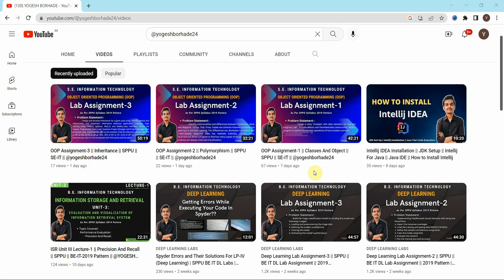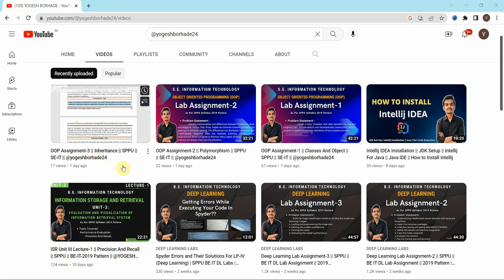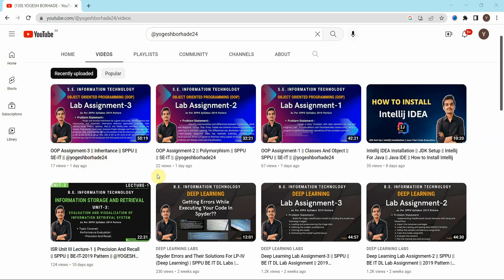Hello friends, welcome back to the YouTube channel. In this video we'll be discussing lab assignment number four for Object-Oriented Programming, that is OOP for second year Information Technology. Lab assignments one, two, and three are already covered in previous videos; links are in the description and the 'i' button. Also, the link for our Telegram channel is in the description — you can join for internship updates, off-campus drive updates, coding contests, study material, and more.